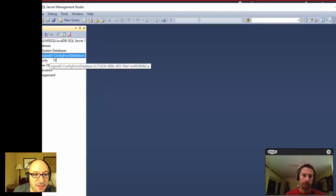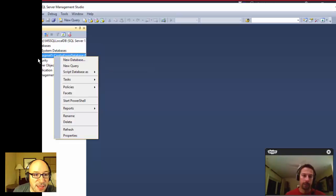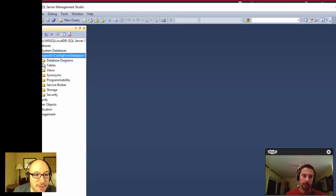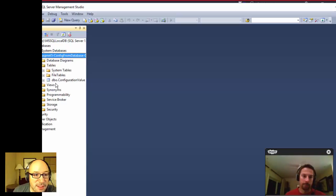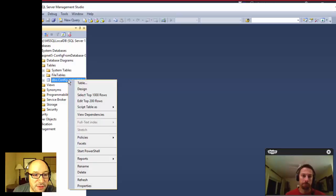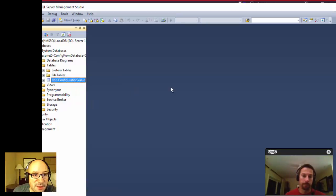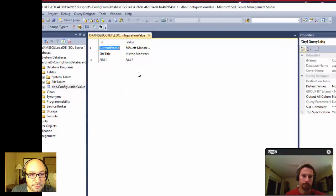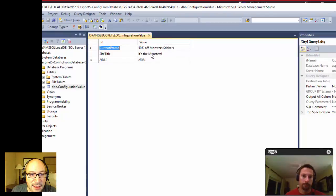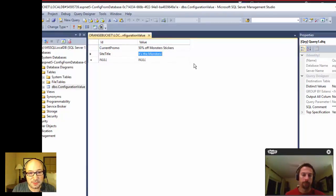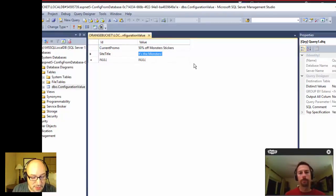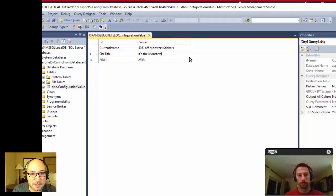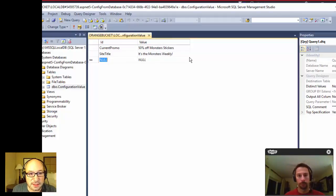If I go back to my database here and refresh, I can now see I've got this new guy in here. We've got the table that we expect configuration value, which was that db set that we created. And I can edit the top 200 rows. We can see here we have these values that we've added. And I can even say we can change this to it's the monsters weekly.